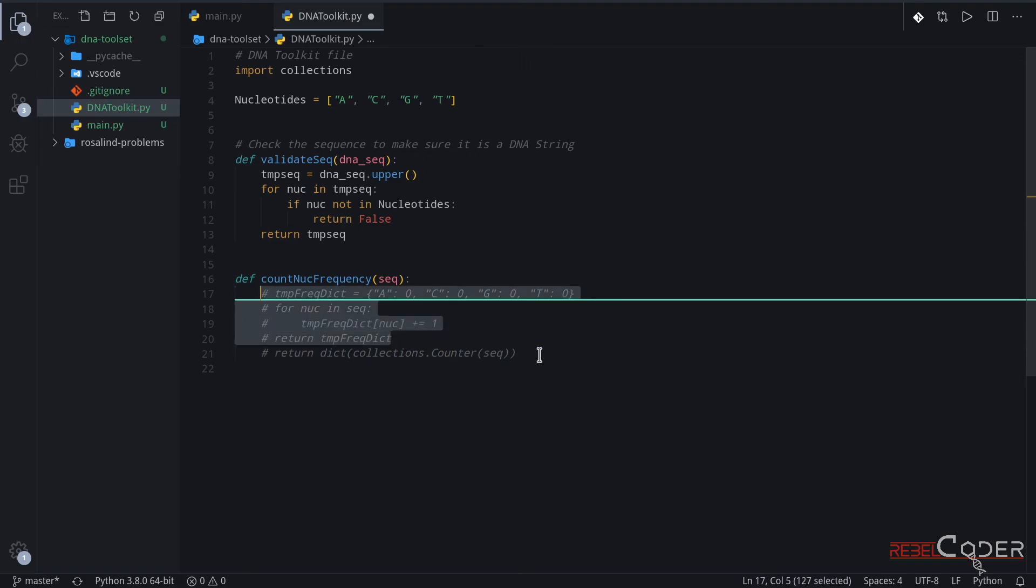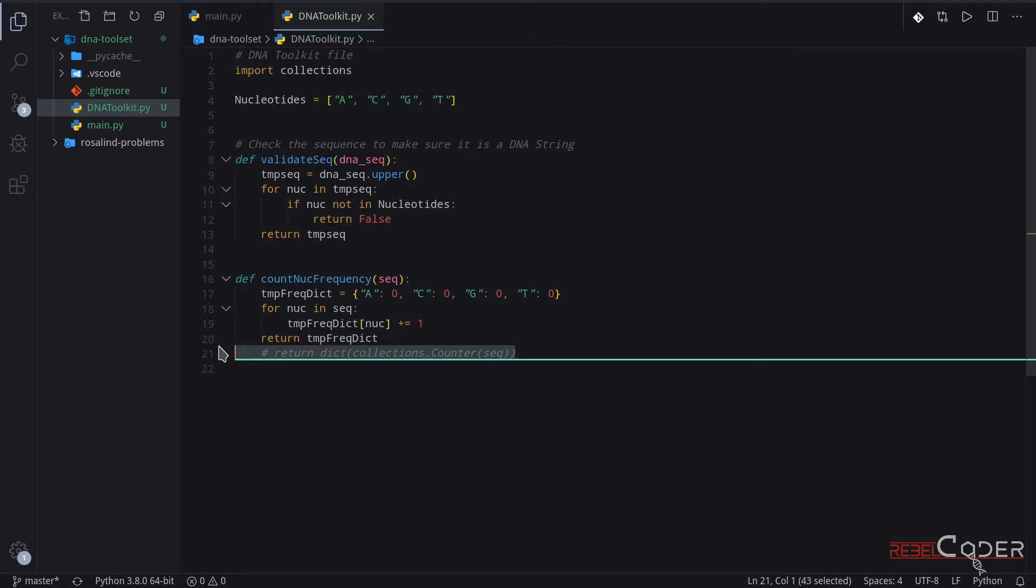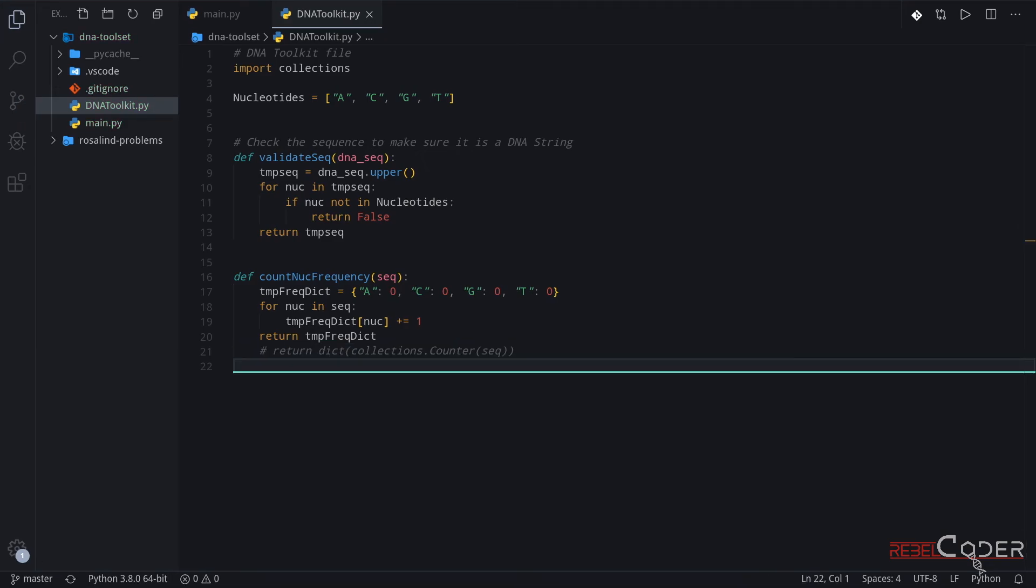But we're going to comment this out for now. We don't actually need that. This is nice and clean and easy to understand, which I guess is more important than just optimizing it. But again, if you want to optimize some stuff and you have a deep understanding of what these functions do, you can always do that.